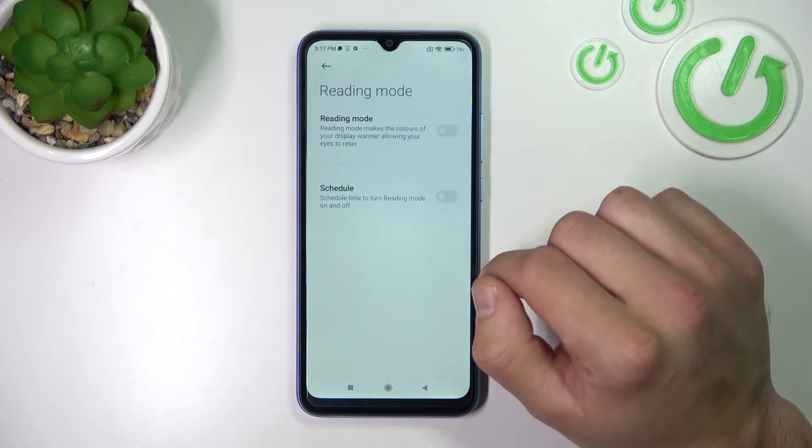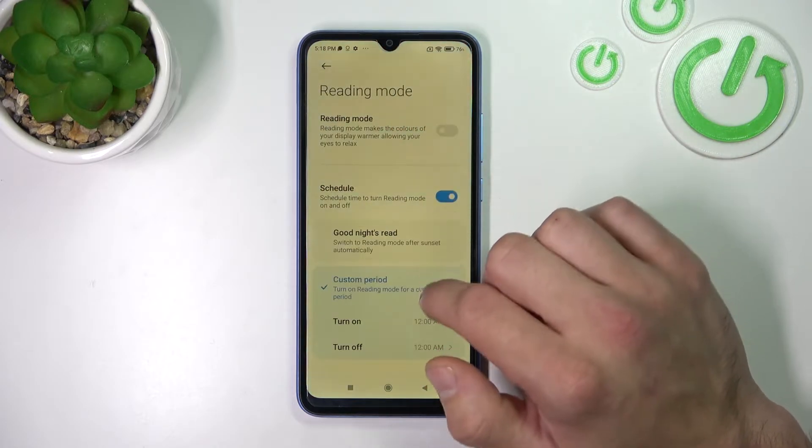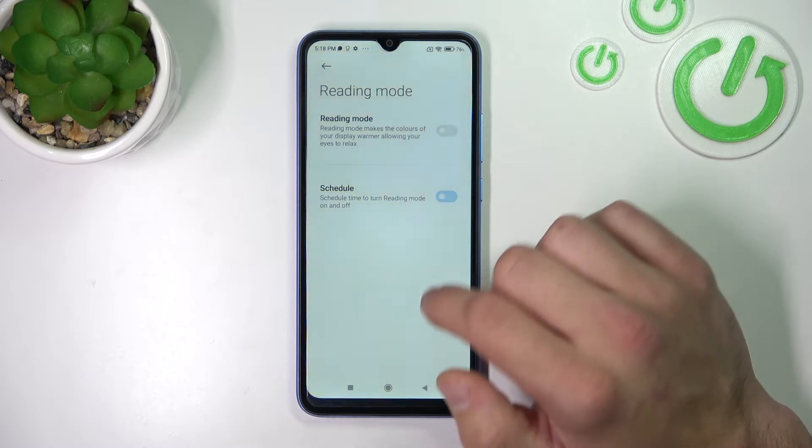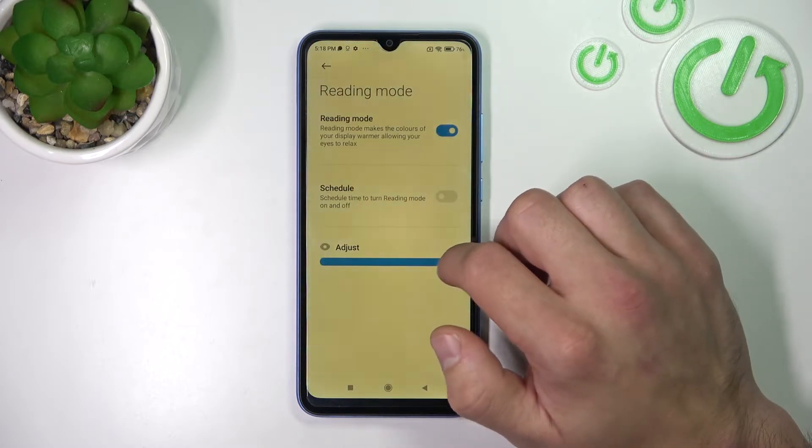Then you can enable readable reading mode, schedule it, and change its intensity.